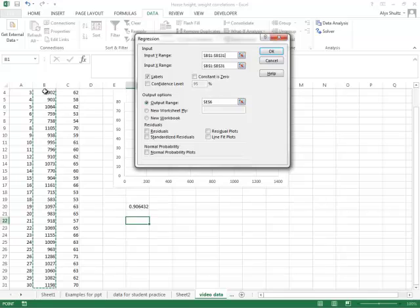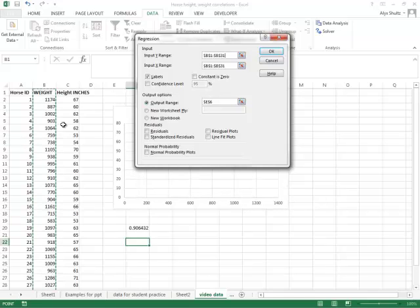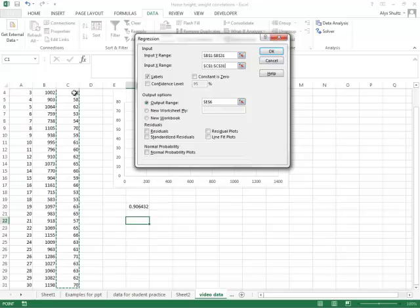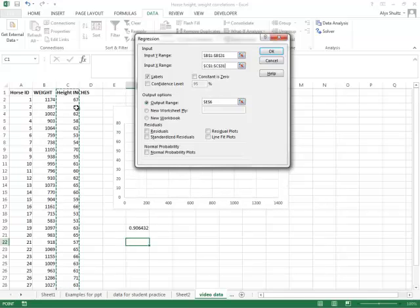And then we'll just like we did for the COREL function, we'll fill in our data. I like to include my labels in this data and you'll see why in a second. Then I'll fill in the second one, the height. Then we'll check the box for labels because we did highlight the labels.